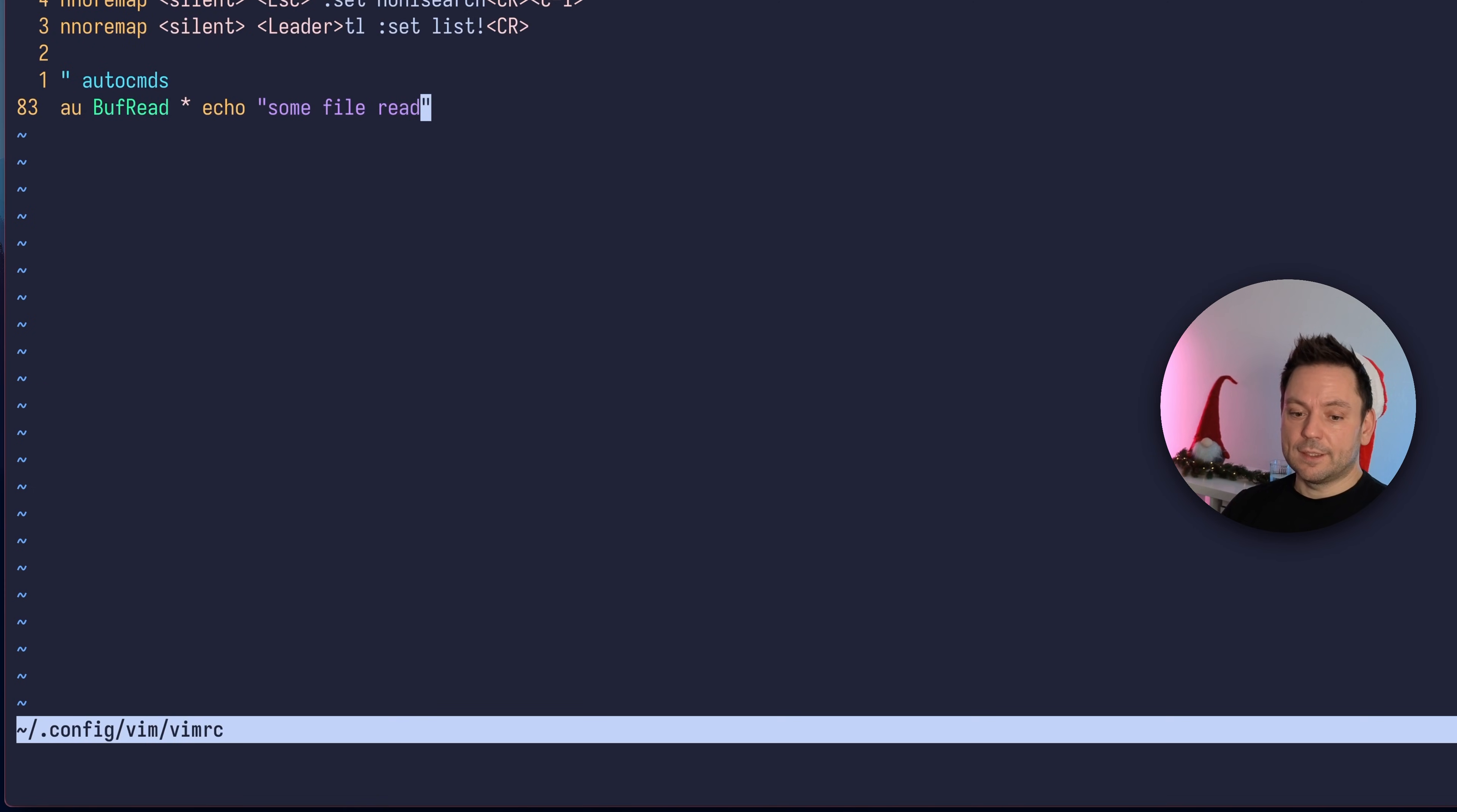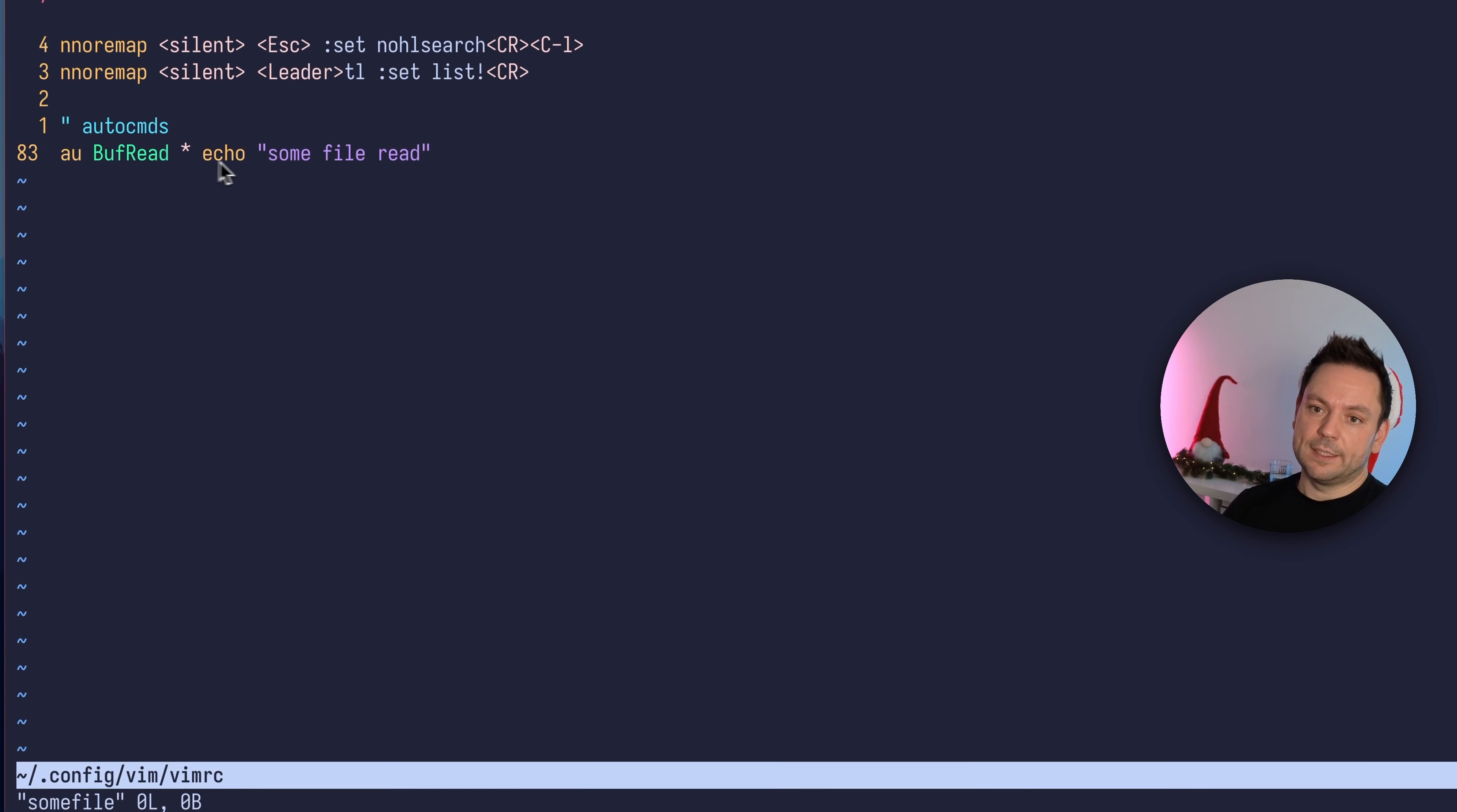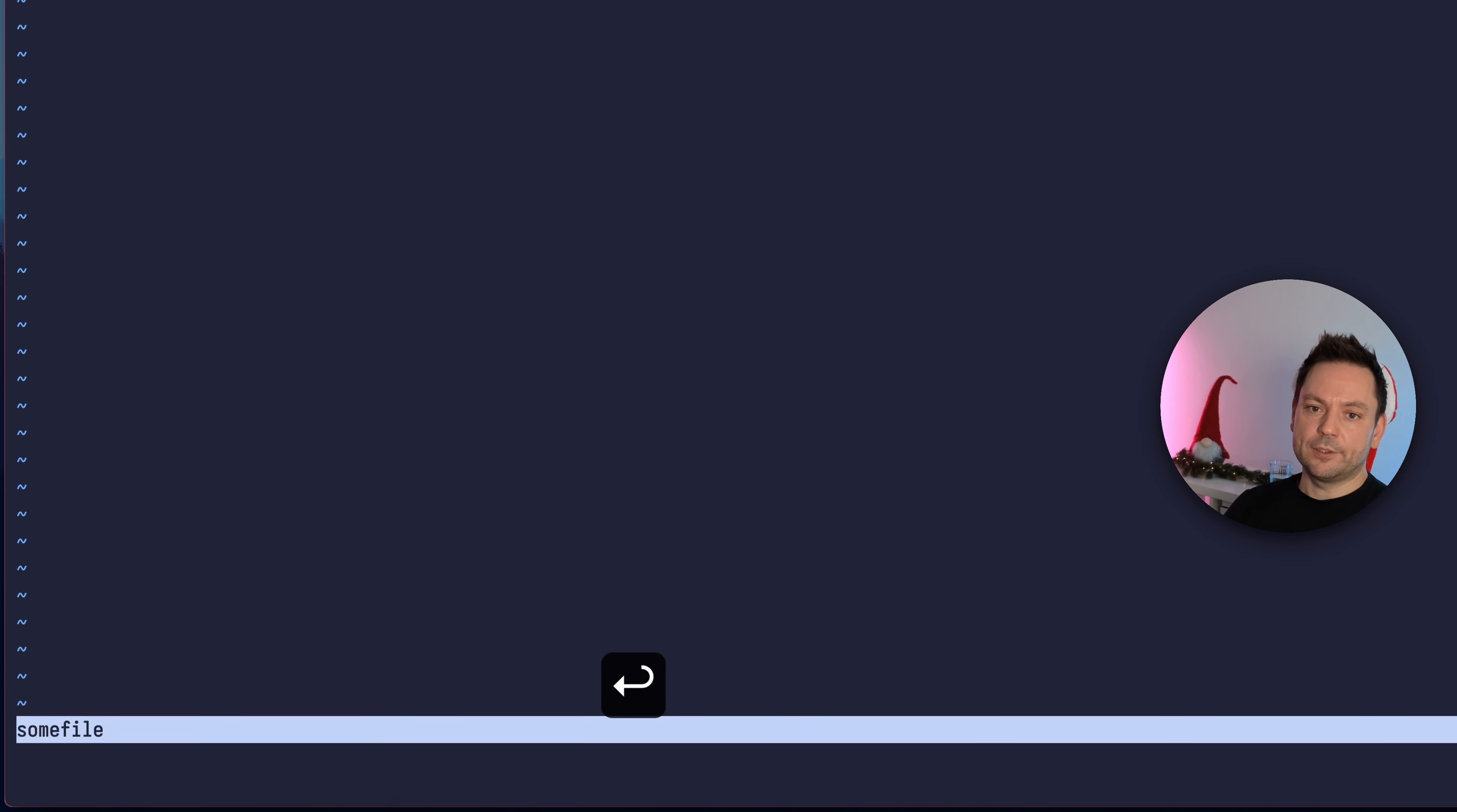Now to demonstrate this, let's open some file. On the bottom here "some file read" appeared. That's exactly the echo command we did. If we hit enter we'll see that we opened the file.